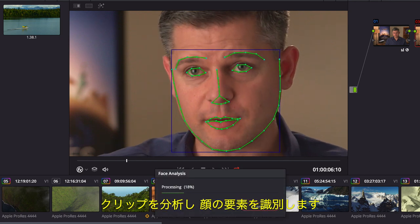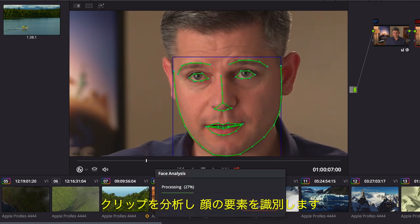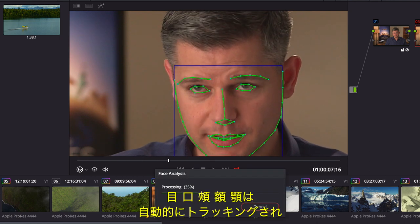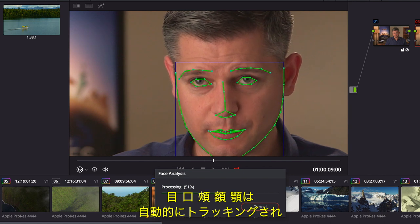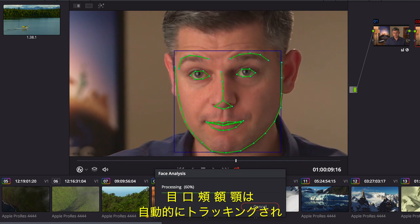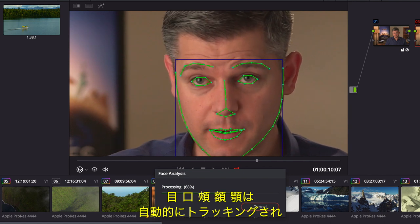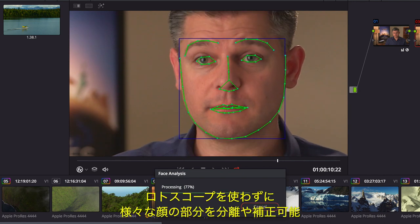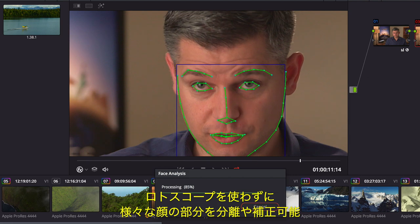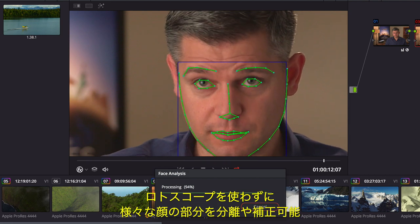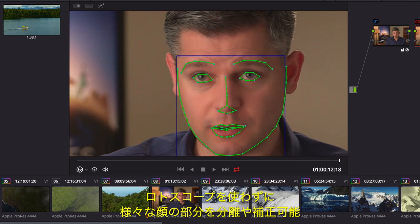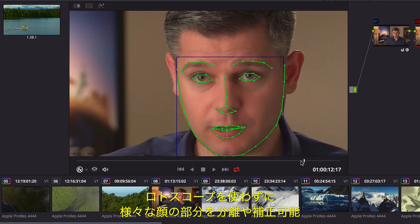Analyzing the clip finds individual facial features. Areas for the eyes, mouth, cheeks, forehead, and chin are automatically tracked throughout the shot so you can isolate and enhance different facial features without ever having to rotoscope a single frame.